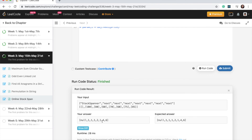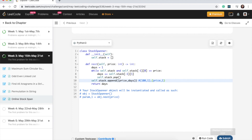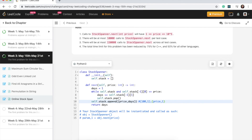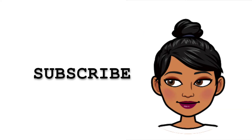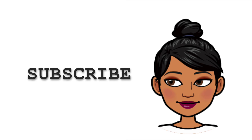We got the answer we expected, so I'll go ahead and submit. Accepted! Thanks guys, I hope this video helped you understand the problem. If you like this video, give it a big thumbs up and subscribe to my channel. Happy coding!